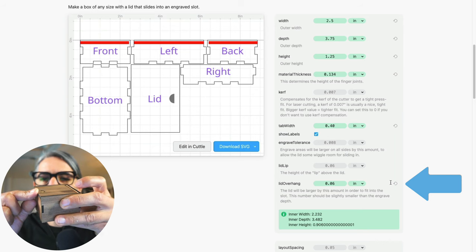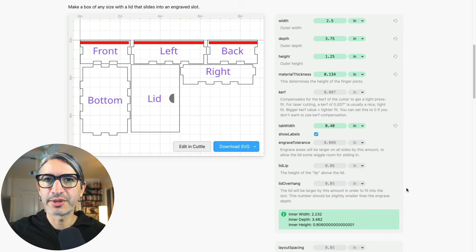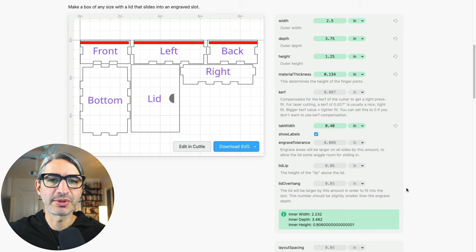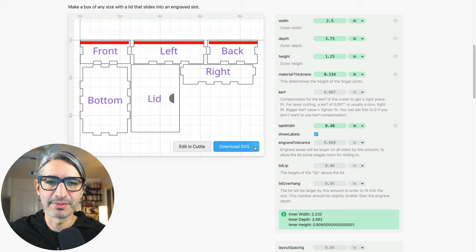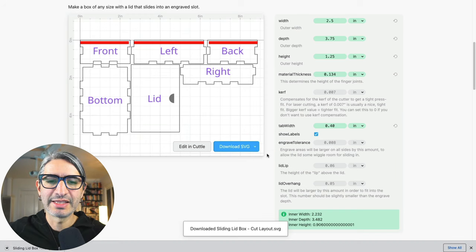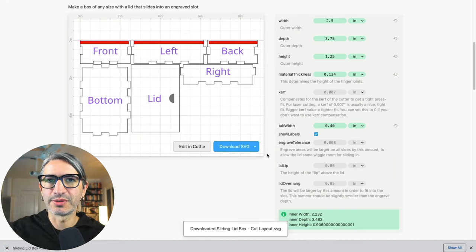Now that we're done setting all the options we are ready to cut the box, so I'm gonna download an SVG file by pressing the blue button and then we'll check it out on the Glowforge interface.